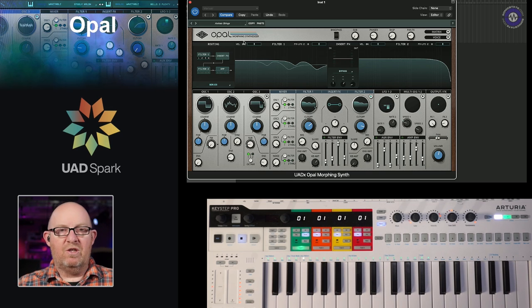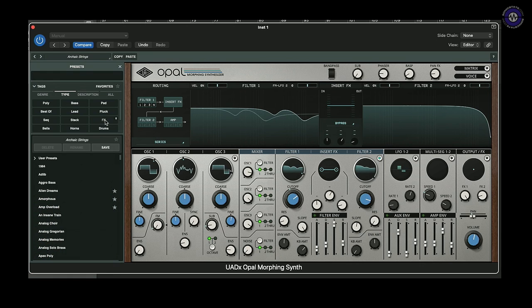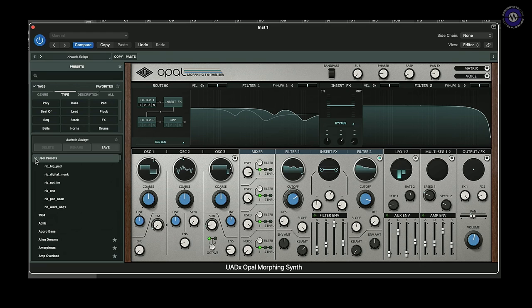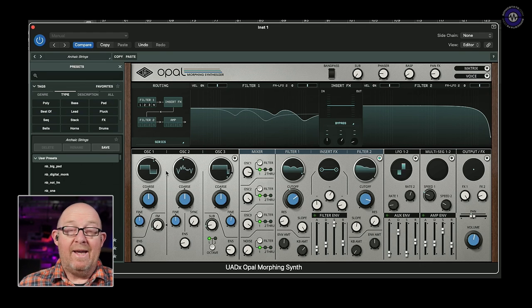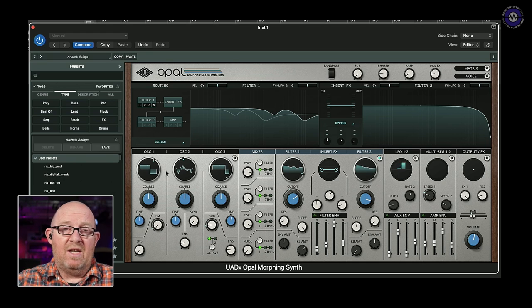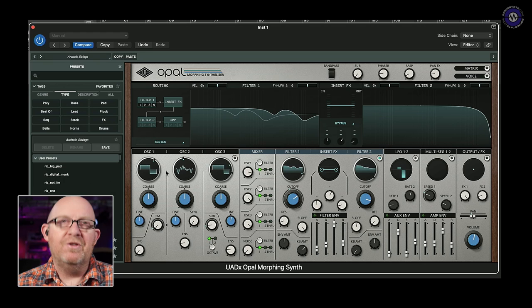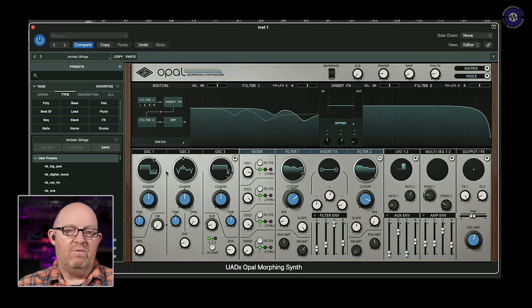Maybe the first thing I should do is play through a few sounds. Opening this window here brings up the patch browser with the usual type, genre, and presets — including user presets. I'll start with some user presets because these are ones I made. While there are some great factory presets, I actually found it much more fun to make your own on this.